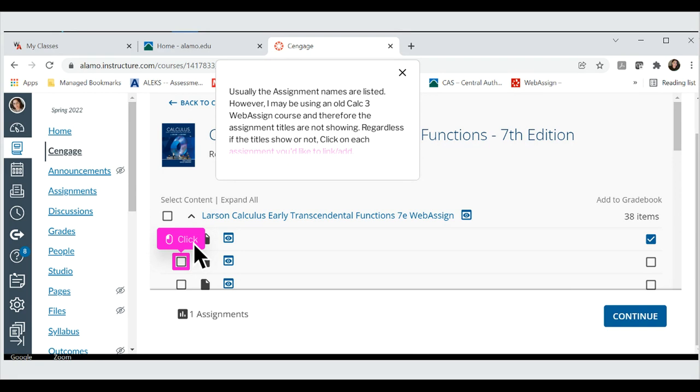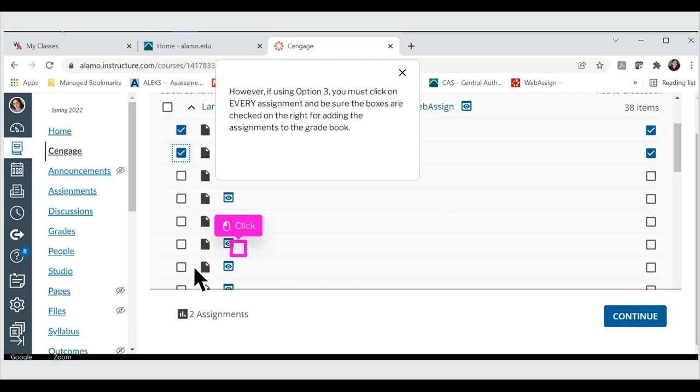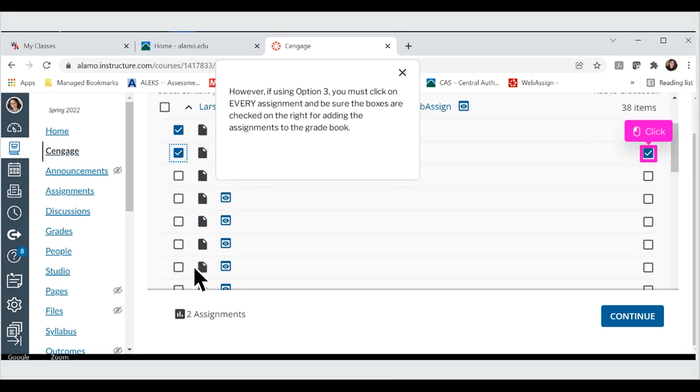Regardless if the titles show or not, click on each assignment you'd like to link. However, if using Option 3, you must click on every assignment and be sure the boxes are checked on the right for adding the assignments to the gradebook.